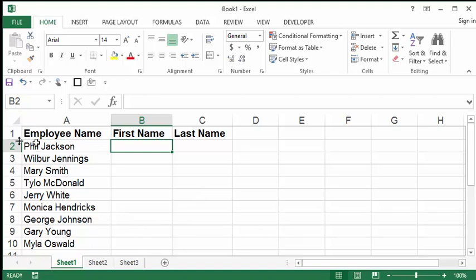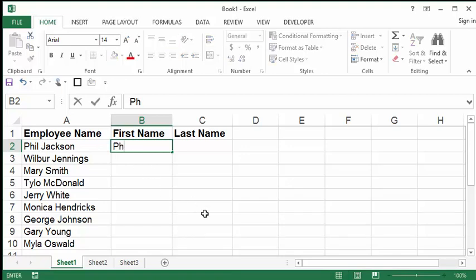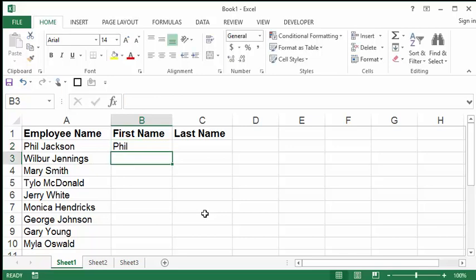I noticed the first name in the first employee is Phil. I am in B2 and I'm going to type his name. Phil. And I'm going to hit enter. And the second one is Wilbur. I'm going to type in. And you're thinking, no, Bob, this is not easier. All you're doing is typing the names. Phil and Wilbur and Mary. No, I am not going to type all the names. Stay with me.